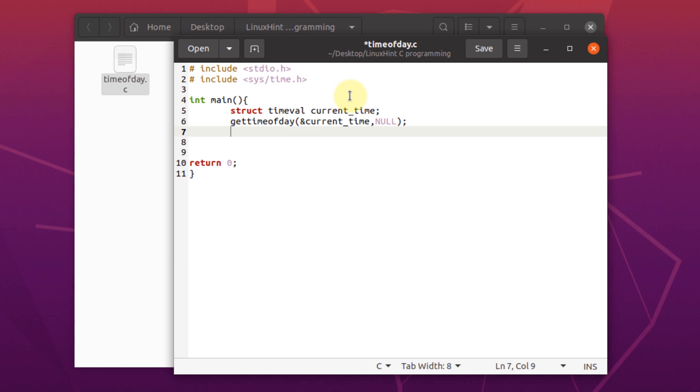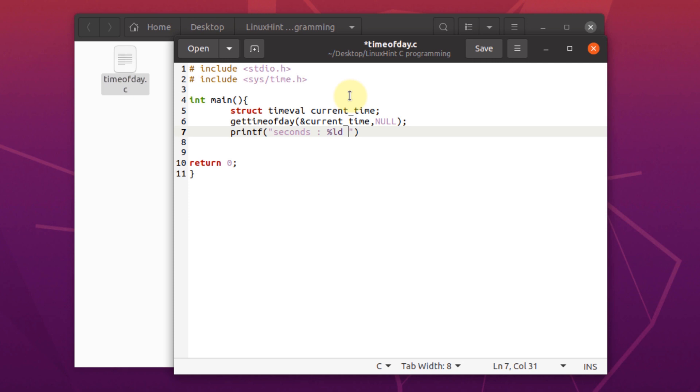Now we want to display seconds and microseconds to our screen. So for that, we're going to use the statement printf and for seconds, I'm going to write seconds and a placeholder percentage ld. And to move on to the next line, I'm going to use an escape sequence slash n.